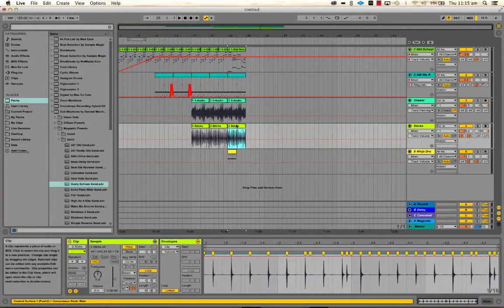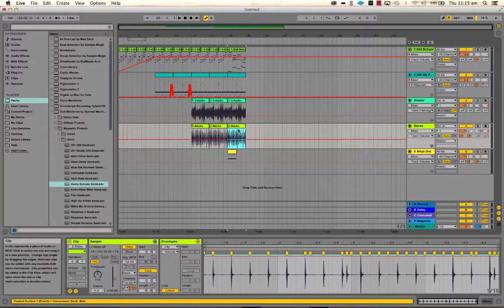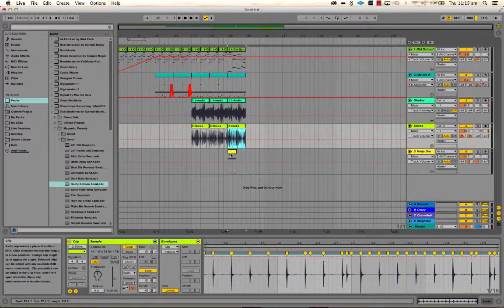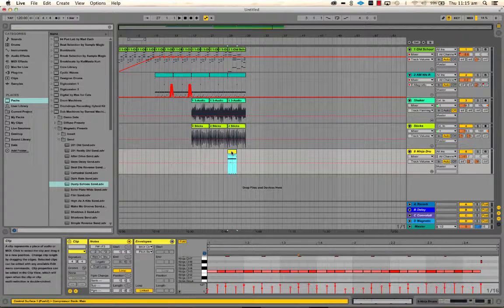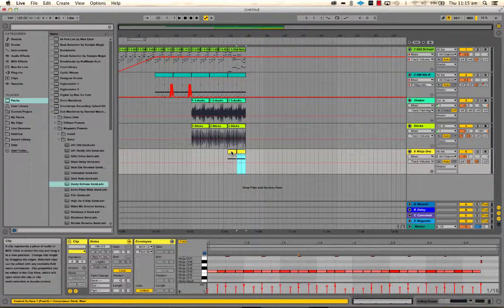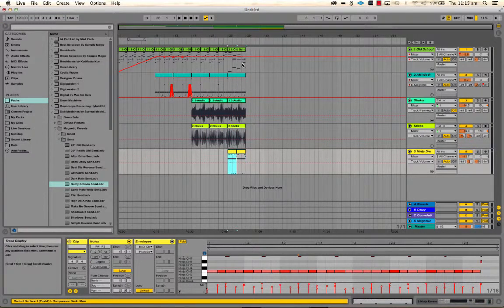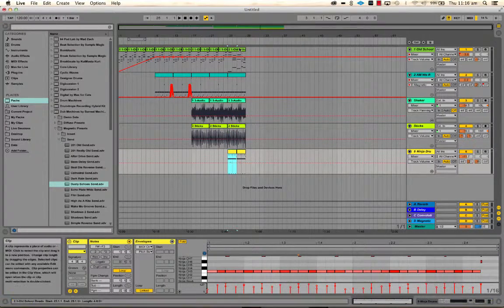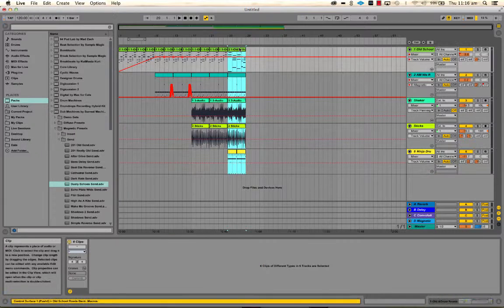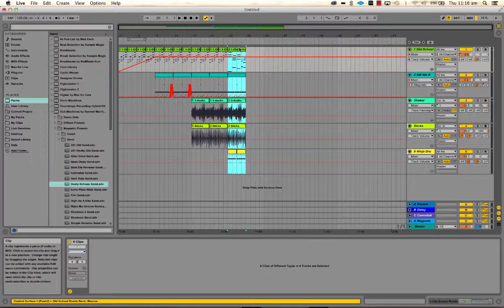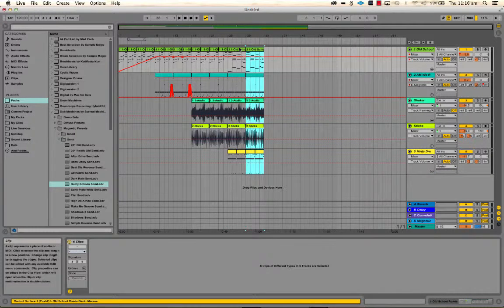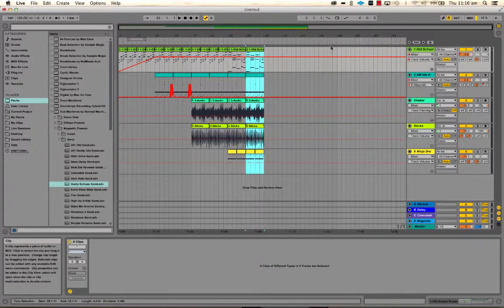So you'll notice that these are four bars long and these are two bars long, so I need to duplicate them to be the same length. And then if I shift-click, I can select the whole lot and duplicate that. So if we play through this now, it's going to sound like this.